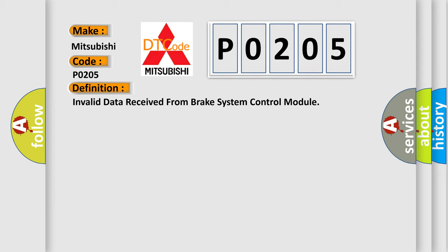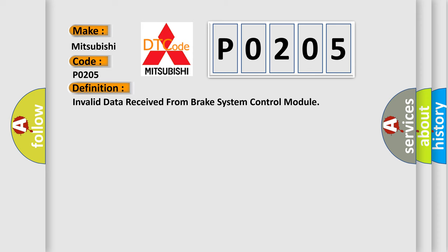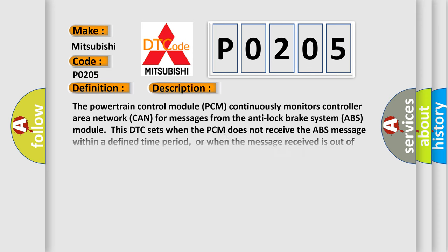And now this is a short description of this DTC code. The powertrain control module PCM continuously monitors controller area network CAN for messages from the anti-lock brake system ABS module. This DTC sets when the PCM does not receive the ABS message within a defined time period, or when the message received is out of expected range, or if the message received contains invalid data. When this DTC is set, the regenerative braking is disabled until the next driving cycle.